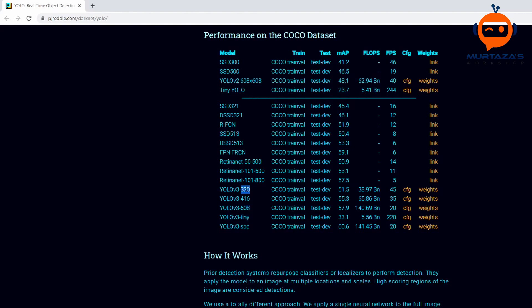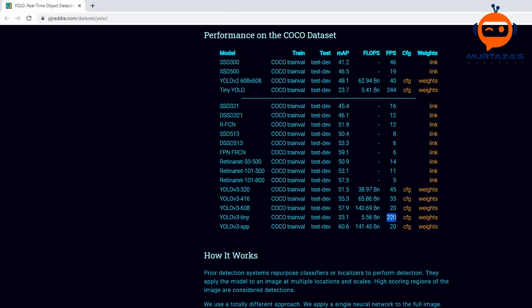As you can see if you are using a lower resolution your frame rate will be faster. If you are using 416 you will get 35 and if you are using 608 you are going to get 20 frames per second. If we use tiny then we will get a very fast speed of 220 but that will come with a trade-off with accuracy. Our accuracy will decrease a lot, we will have much less detections but our speed will be much higher. Something like raspberry pi or jetson nano can use YOLO tiny version.